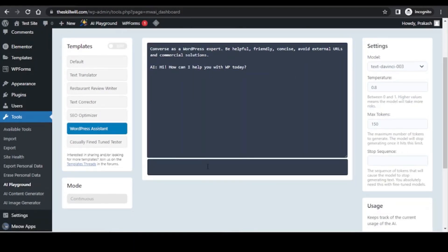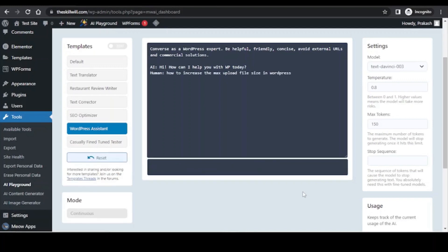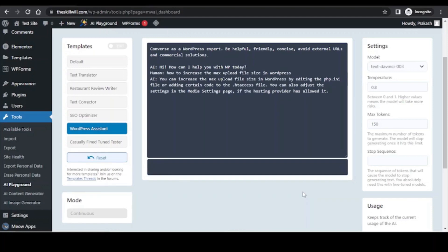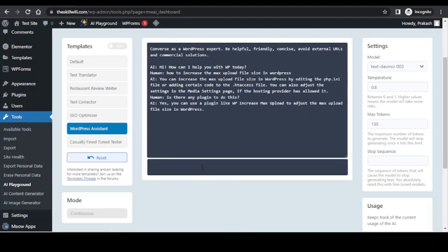For example, I will put a query to this part: how to increase the maximum upload file size in WordPress? So it has given me the option: you can increase the maximum upload file size in WordPress by editing the php.ini file or adding certain code to the .htaccess file. You can also adjust the settings in the media setting page if the hosting provider has allowed it. So I will again query, is there any plugin to do this? And it has come back saying yes, you can use a plugin like WP Increase Max Upload to adjust the maximum upload file size in WordPress. So amazing!